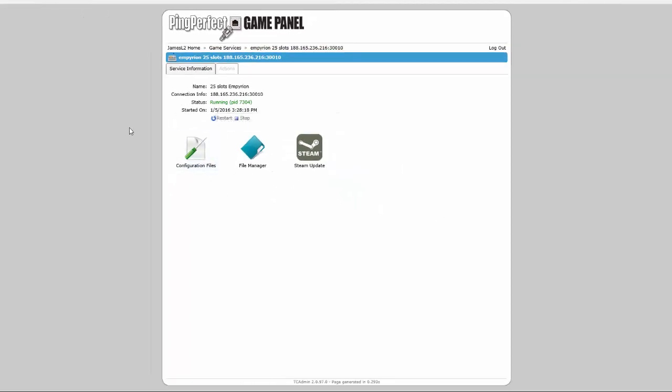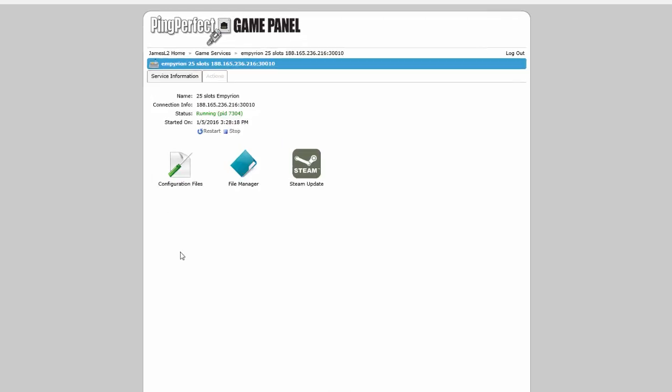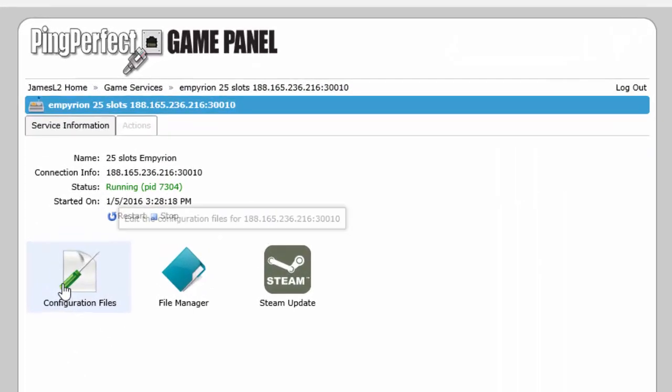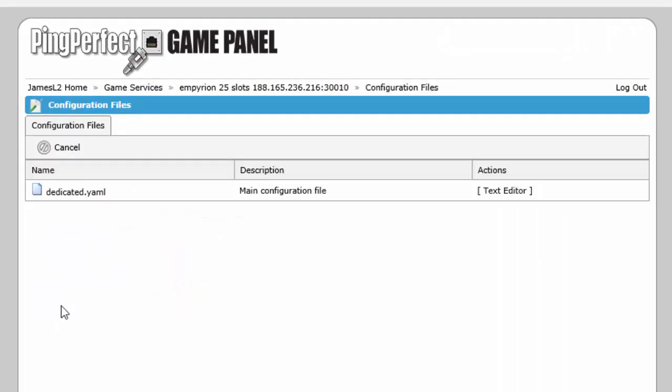As you might notice there are a lot less icons for Empreon. Each game has a different set of icons, different things that you can do with it. So if we go to configuration files you'll see that there are a different number of configuration files and there's no configuration editor.